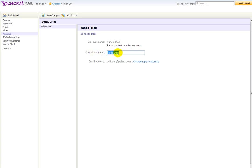Your from name, just type in the name you want, and then save changes, click that.